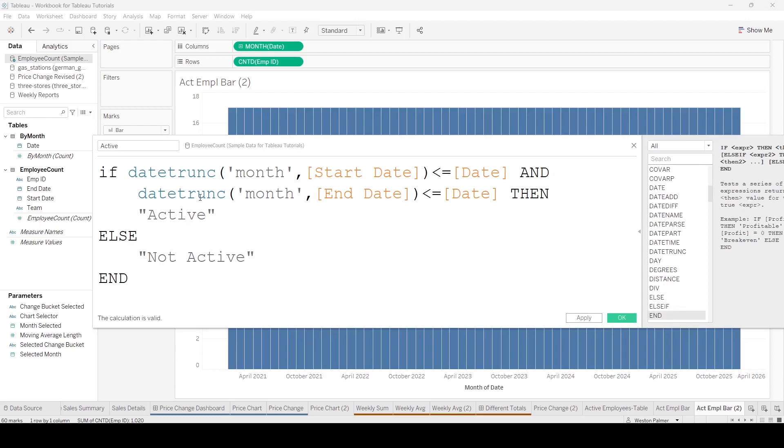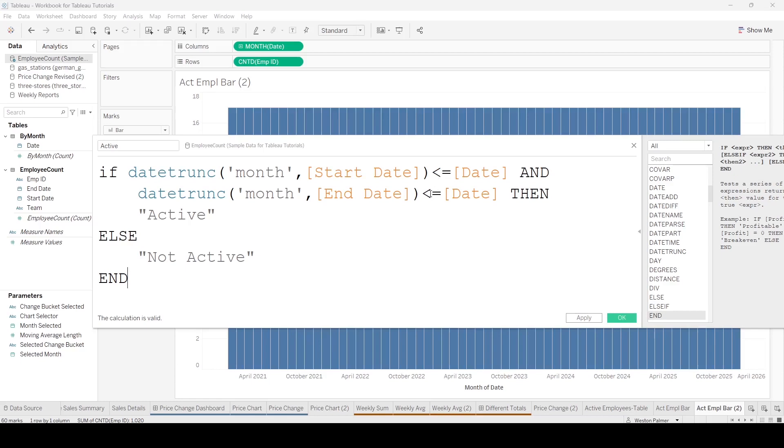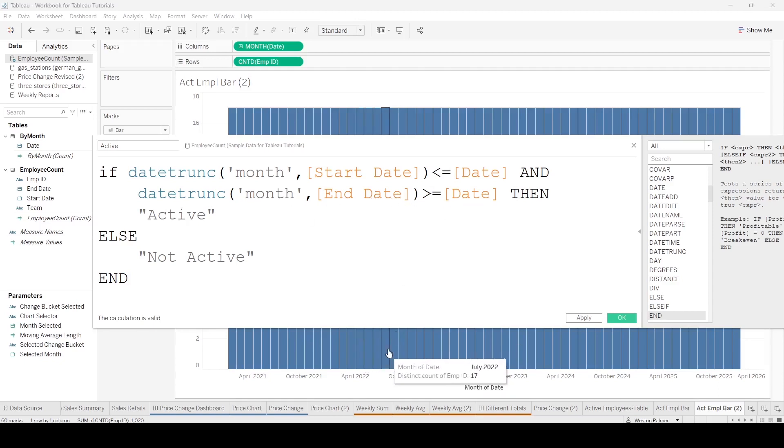Okay, so we have your if-then. So we're looking at the start date - the start date needs to be less than or equal to the date, and that's the different months. And then the end date... oh, I got these wrong. Let's see here, has to be greater than. So you want your end date to be greater than the current month. And if it is, it'll be active.